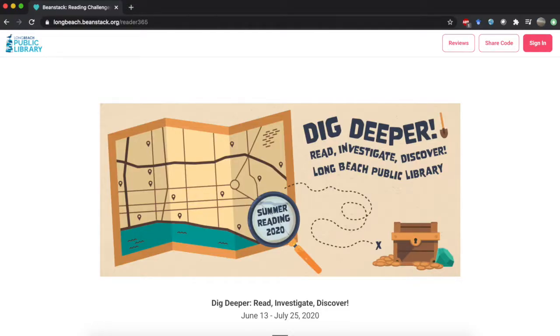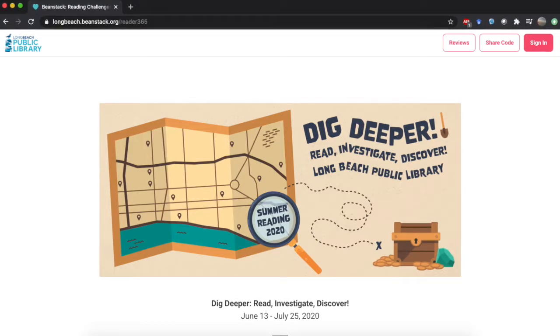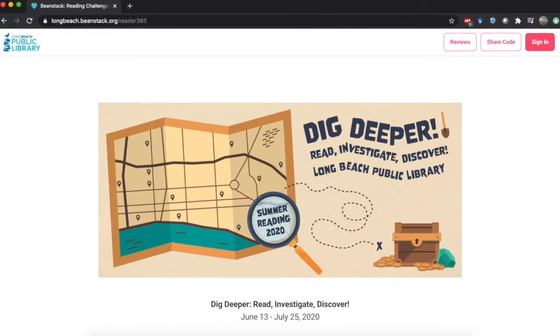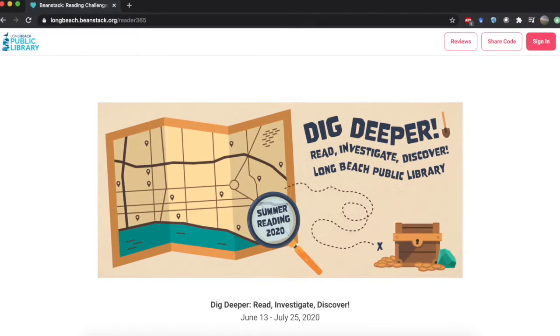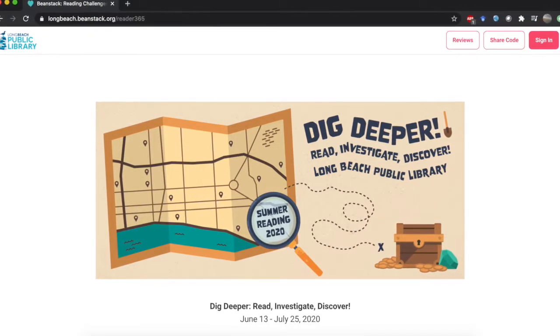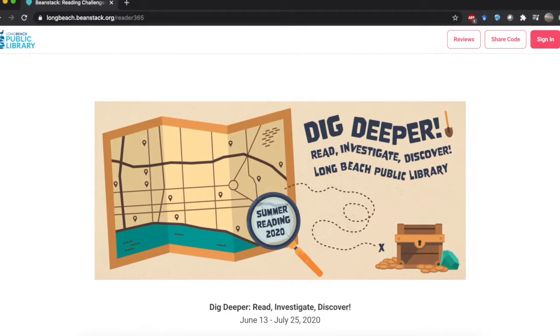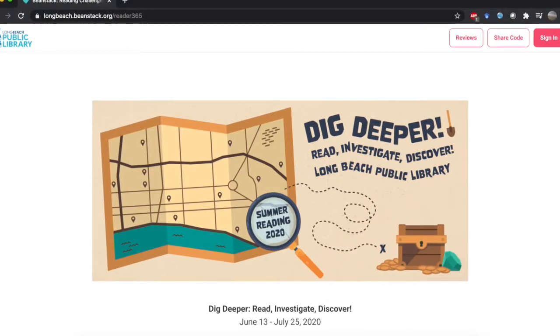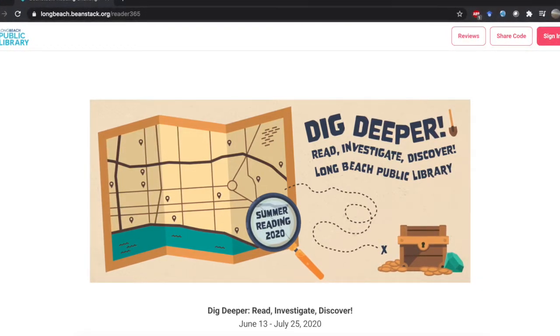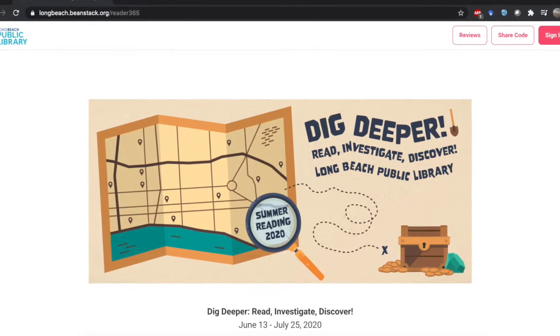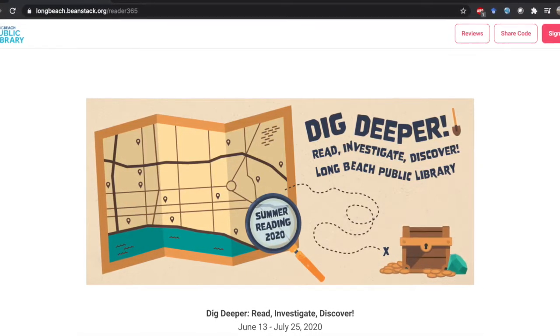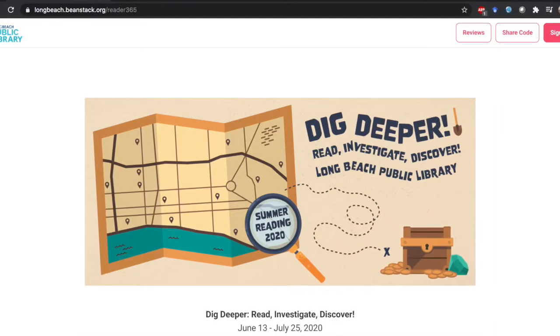And by the way, if you still haven't signed up for SRP, what are you doing? It's not too late though. You can still sign up. Go to longbeach.beanstack.org and you can catch up on previous week's prizes, enter for the raffle to win some really cool subscription boxes.